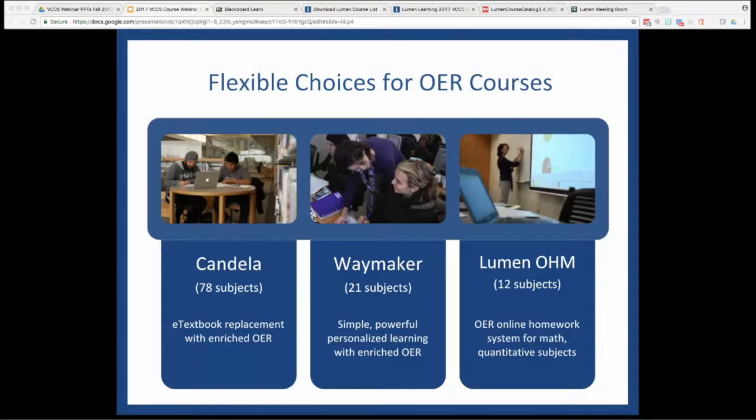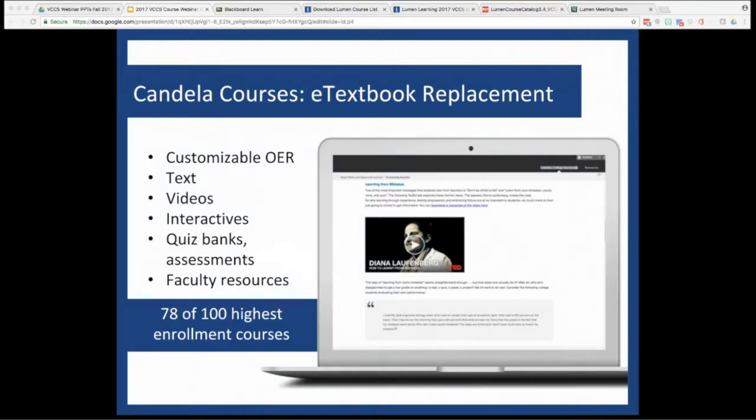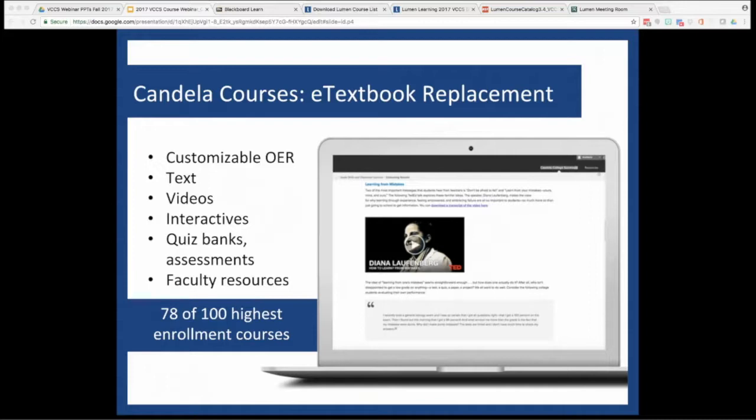I want to briefly explain what each of these course types entail. Lumen's Candela courses are what most VCCS faculty are most familiar with. These are a great starting point for people who just need a basic e-text replacement and faculty resources like quiz banks, PowerPoint, assessments, et cetera. And of course, because all the content is openly licensed, you as a faculty member can edit it, mix it, keep it, reuse it, distribute it, just as you see fit.